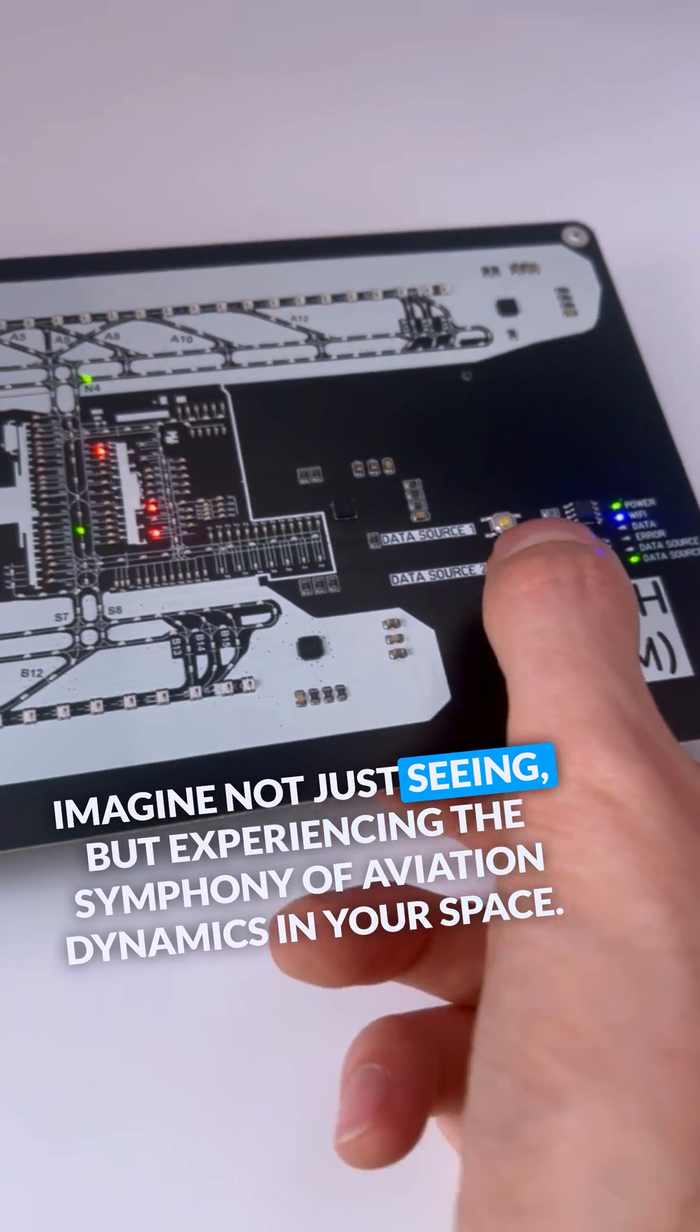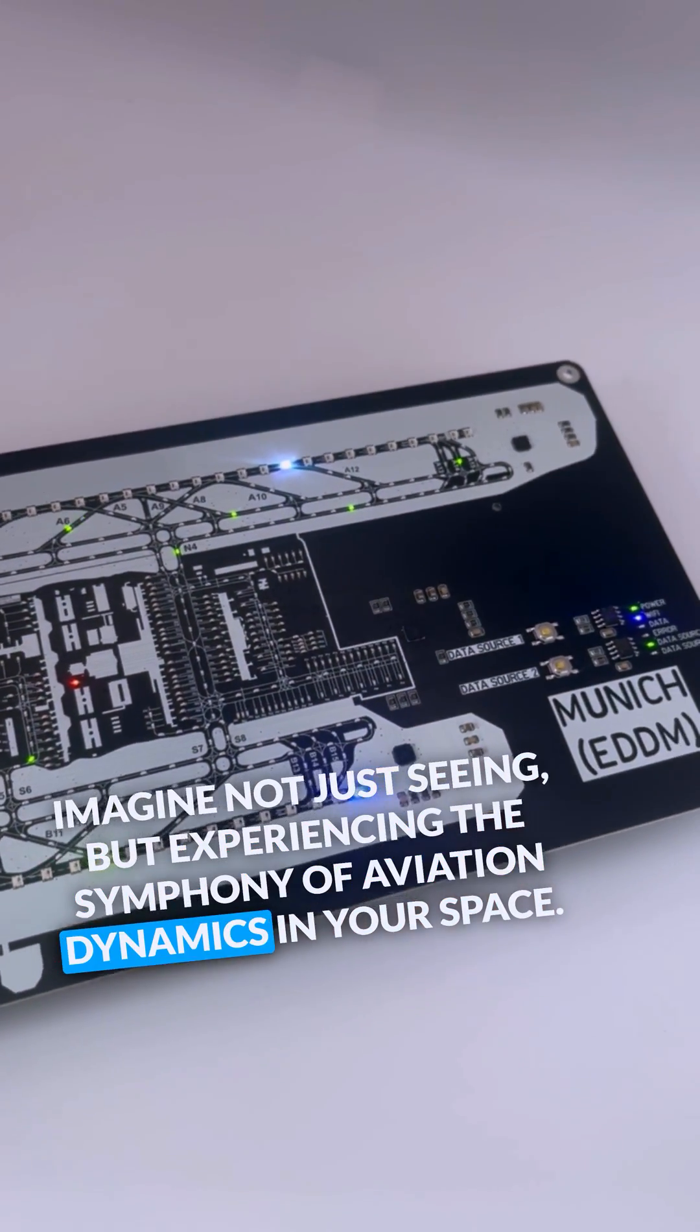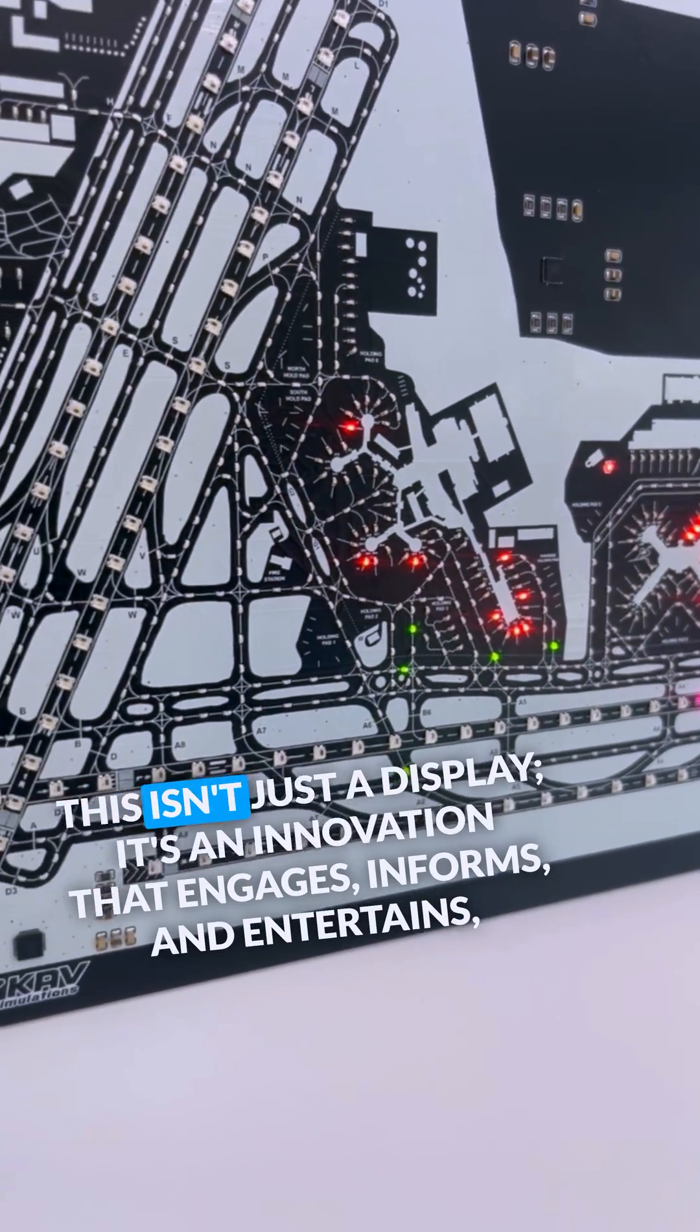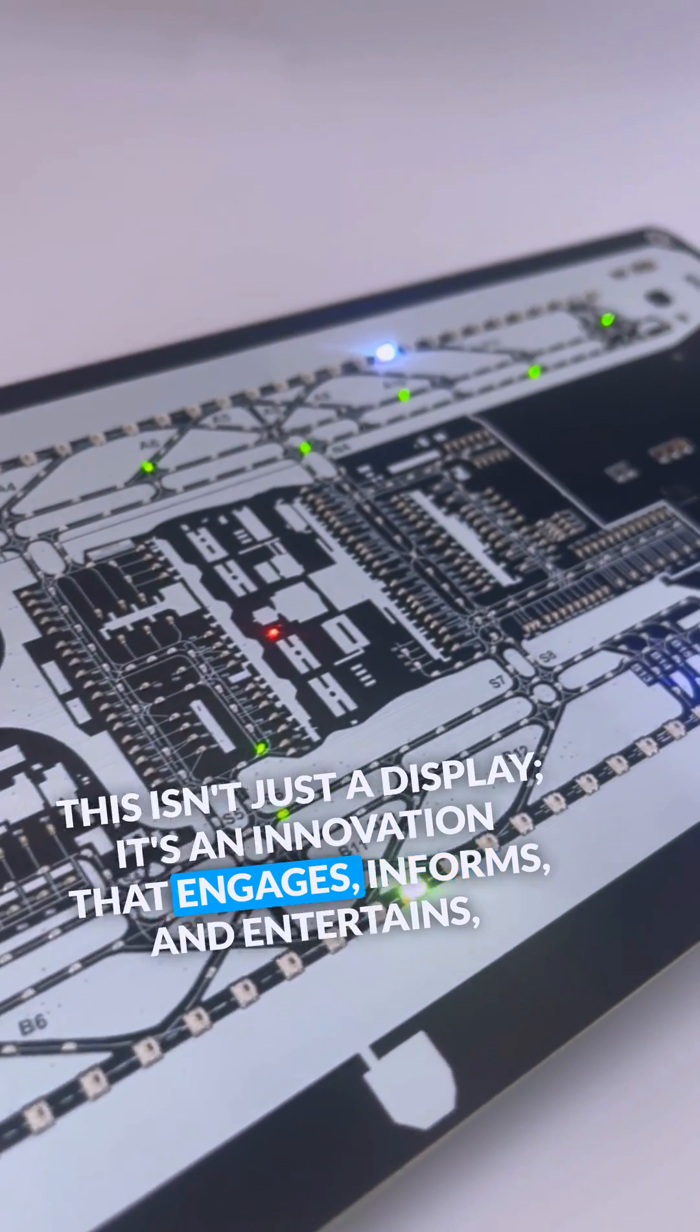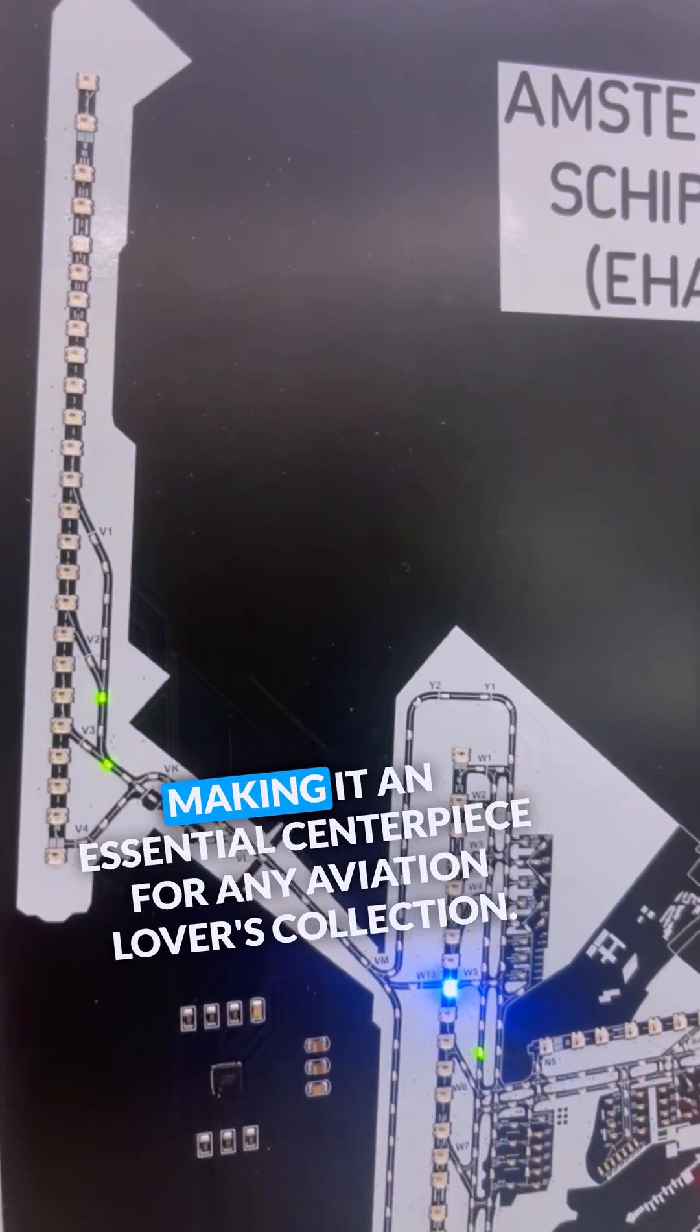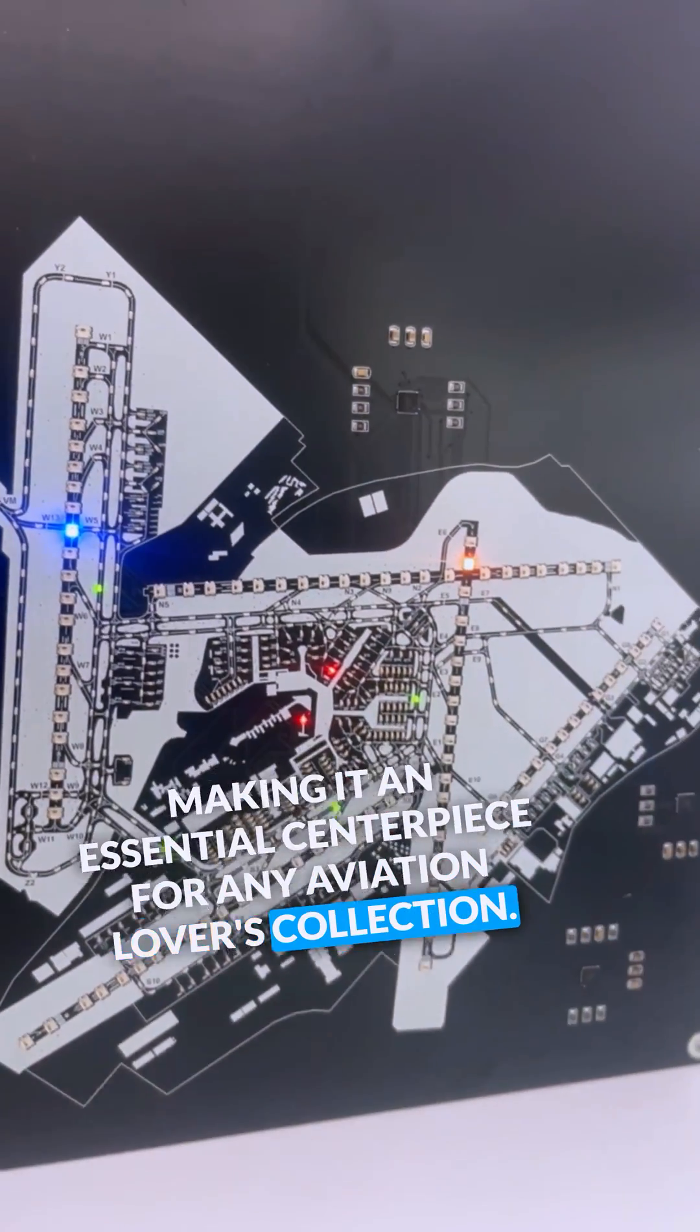Imagine not just seeing, but experiencing the symphony of aviation dynamics in your space. This isn't just a display. It's an innovation that engages, informs, and entertains, making it an essential centerpiece for any aviation lover's collection.